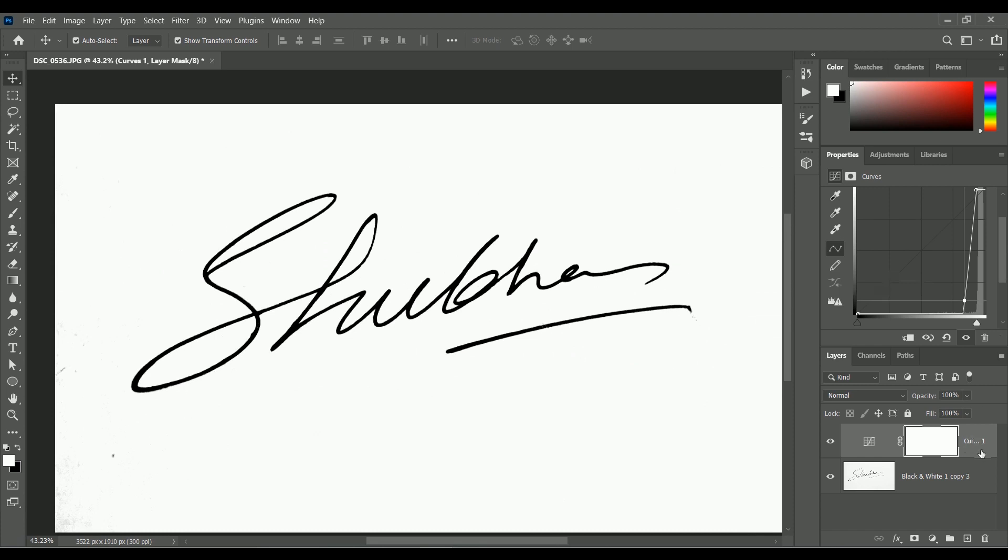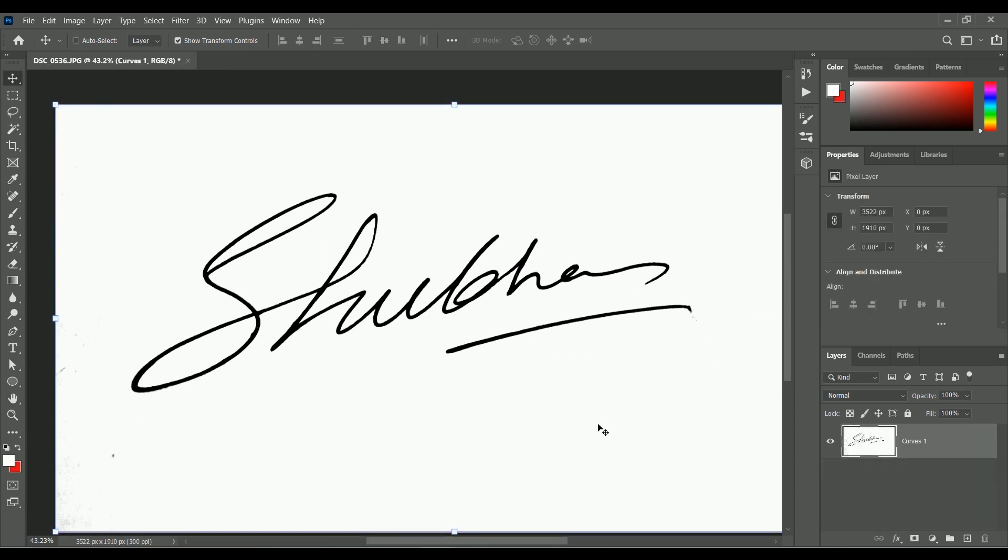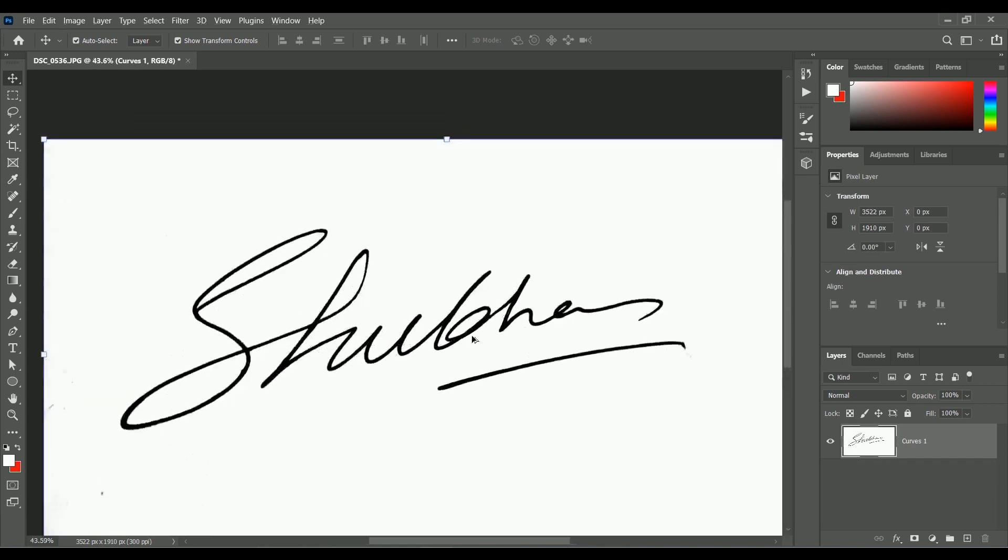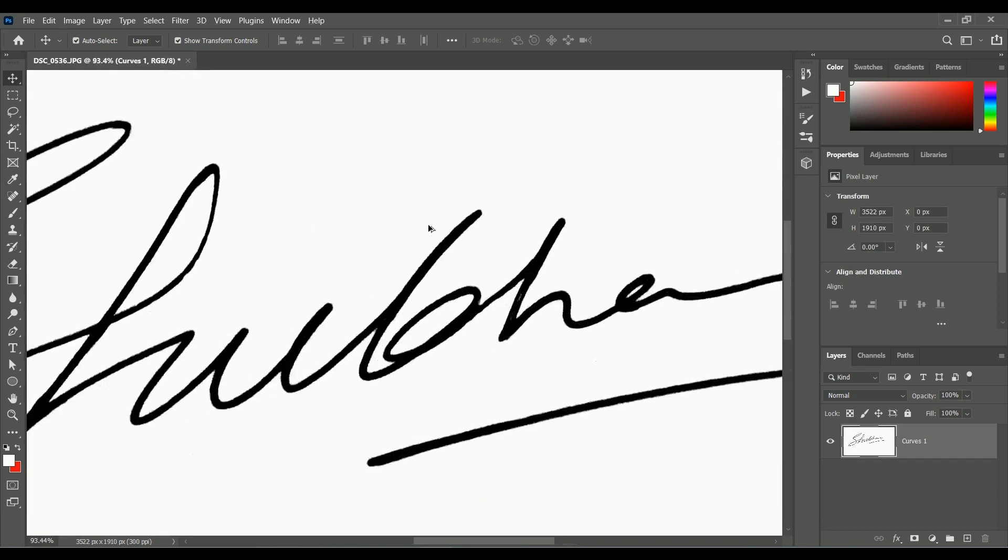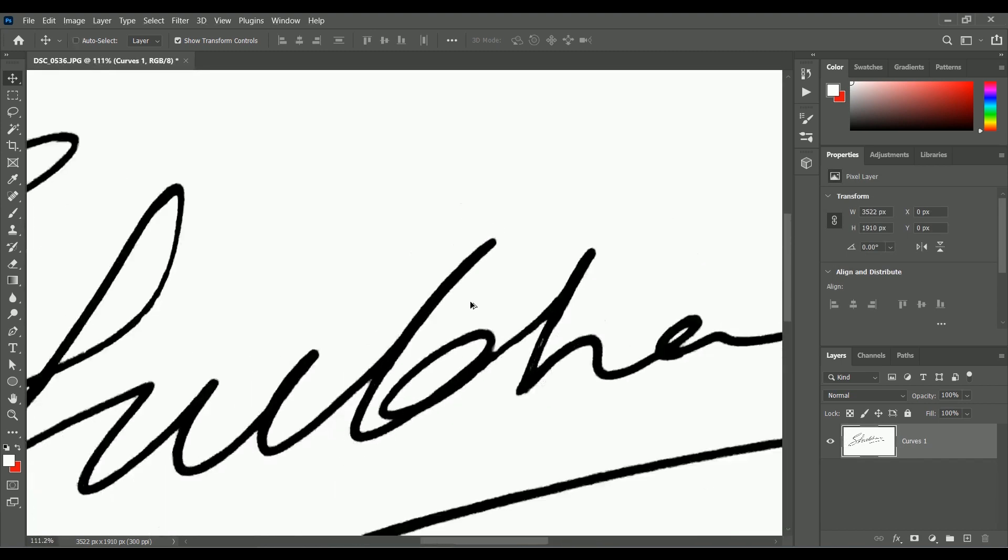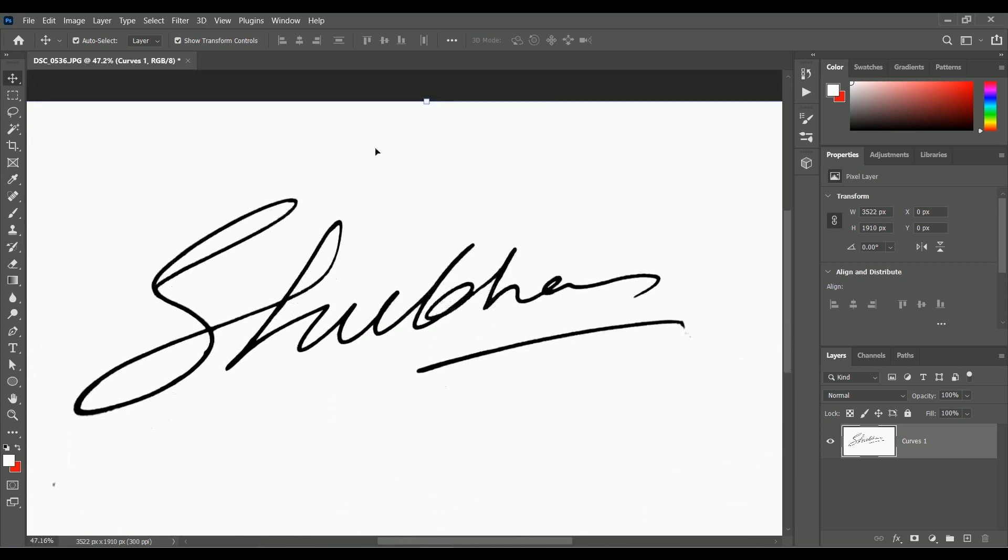While holding Ctrl, select both layers, press Ctrl E to merge them. When we zoom the image, you can see the edges of the signature are not so smooth. They're very zigzag, so we are going to smooth them.